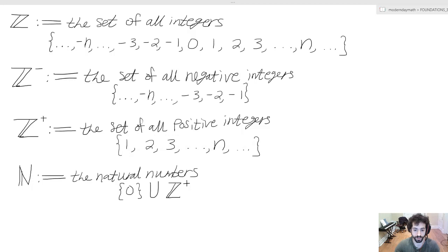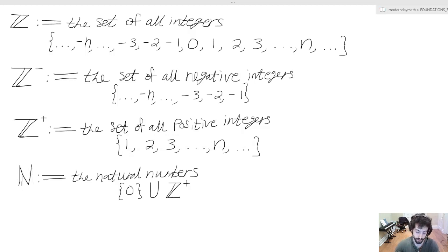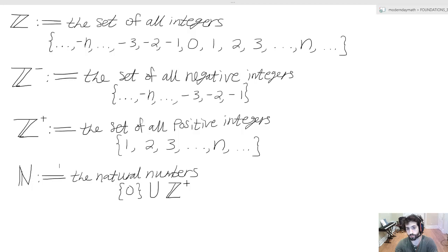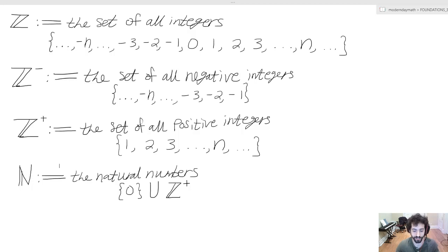Finally, the natural numbers, represented by ℕ, is the set containing zero union the set of positive integers — or simply {0, 1, 2, 3, ...} — also called the set of non-negative integers.